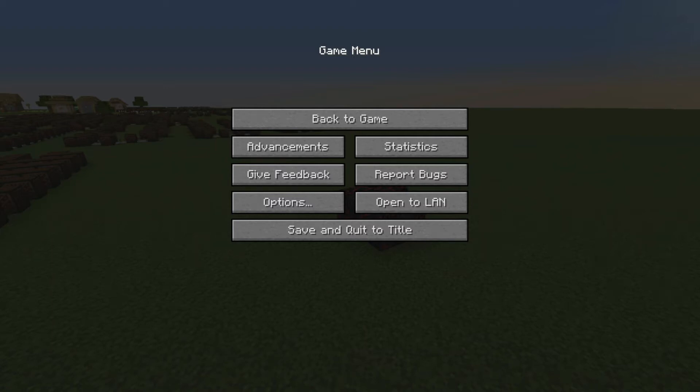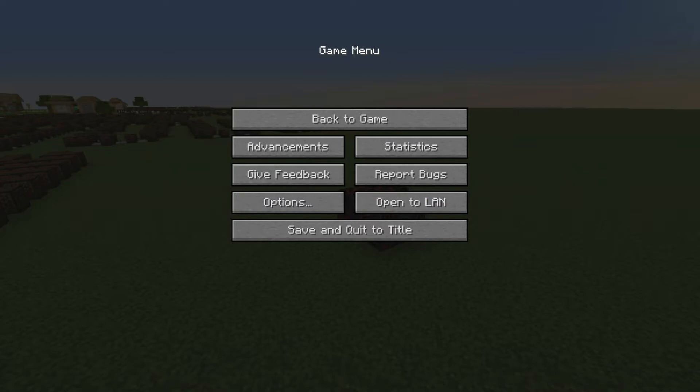If you want to make this in your Minecraft world, then stay tuned because that is exactly what I'll show you how to make today. And if you stay till the end, I will show you how to loop this so we can just go on forever.